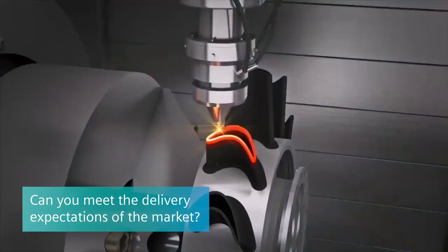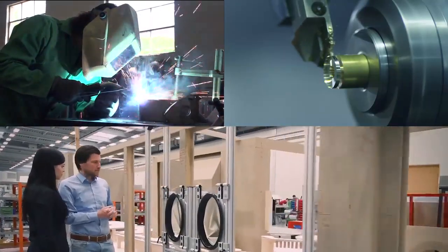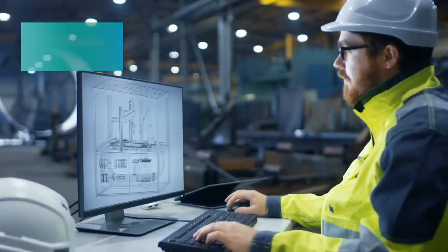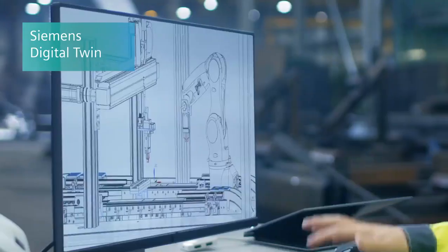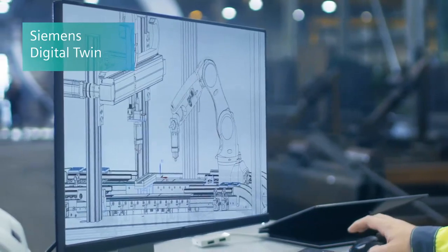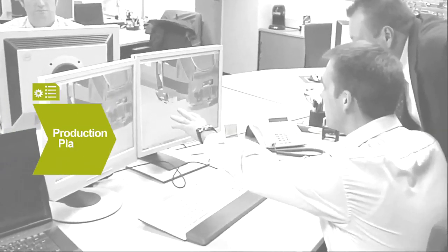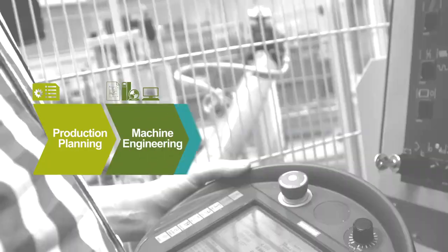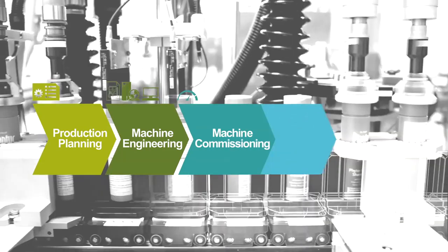You could use traditional methods or embrace digitalization with Siemens digital twin of production. This virtual representation of a machine can be used through the entire machine builder's business process, not to mention help your customer operate and maintain the machine to maximize uptime and increase efficiency.